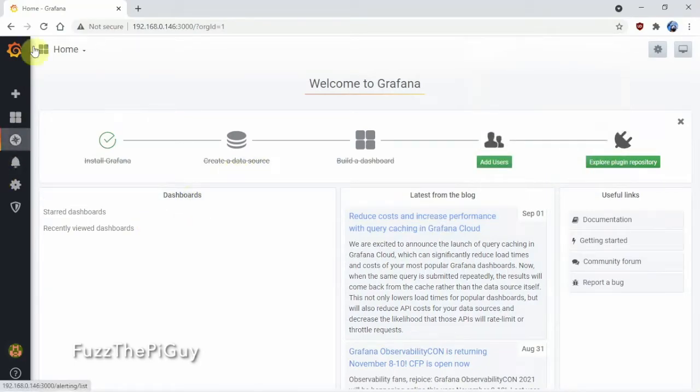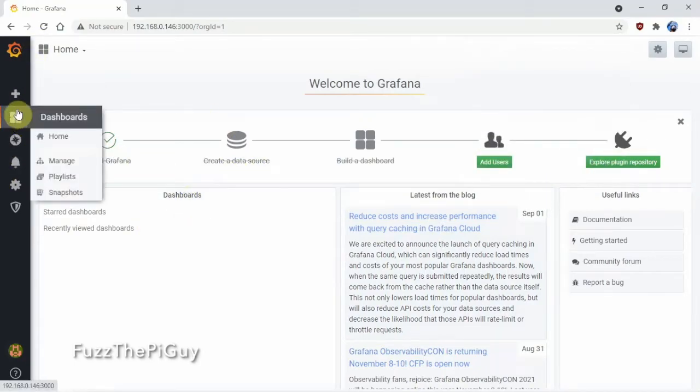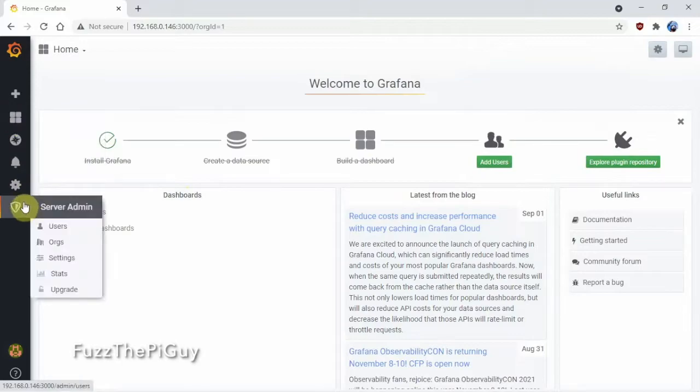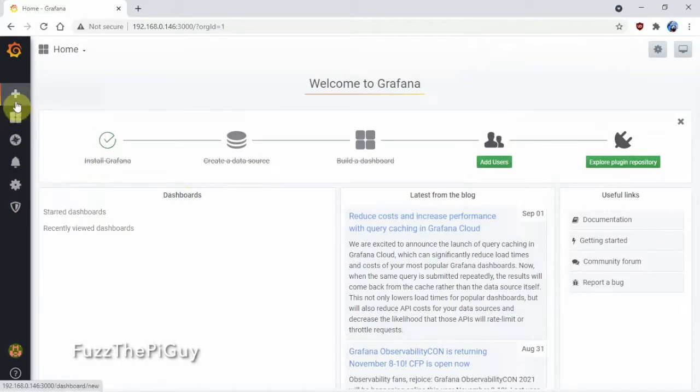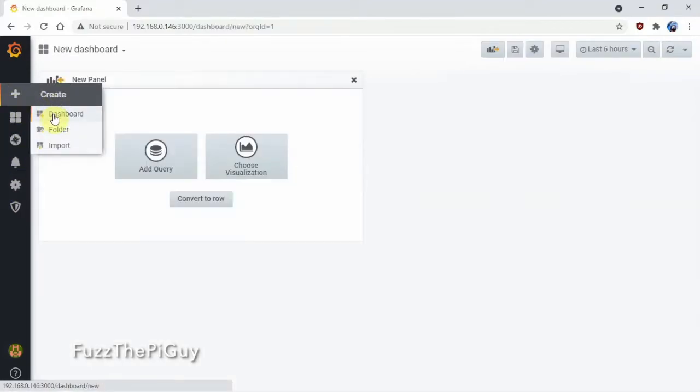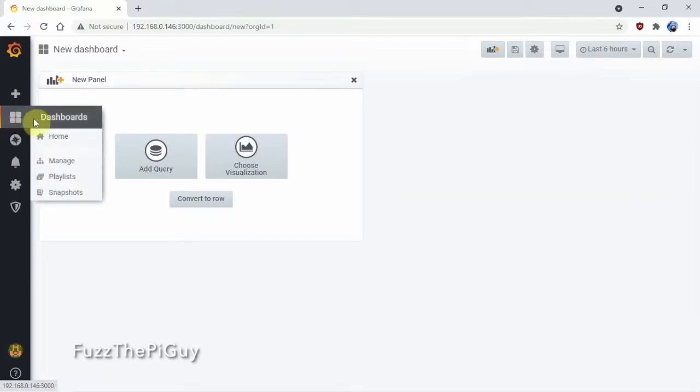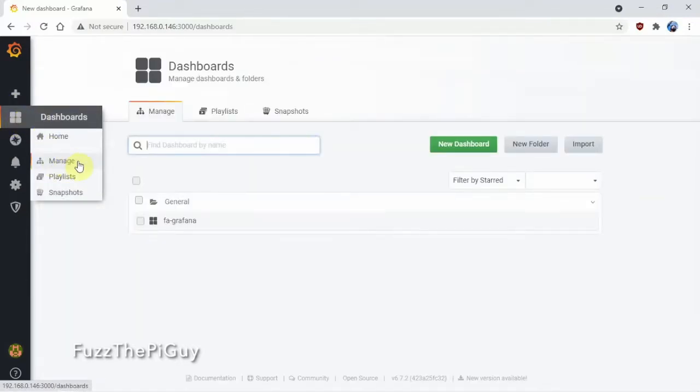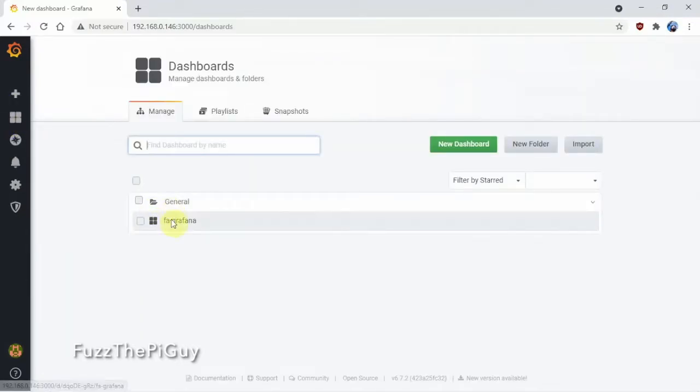And, as you can see, there's nothing shown here. So, what we need to do is add the dashboard. We'll go to Manage. Here it is.